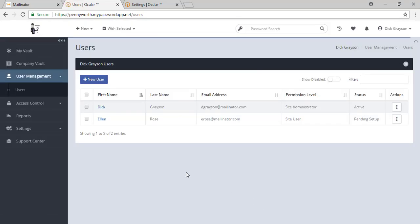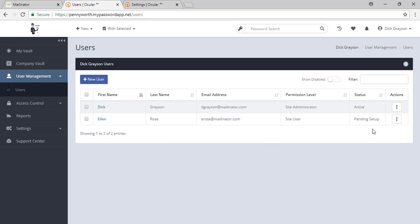Now you can see that Ellen Rose has been invited to join your site, and she is pending setup. Ellen will be receiving an email welcoming her to your site.